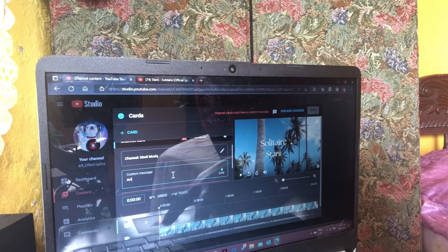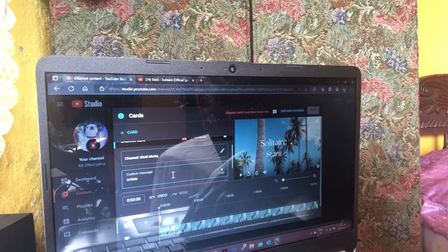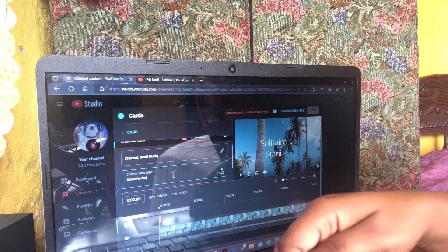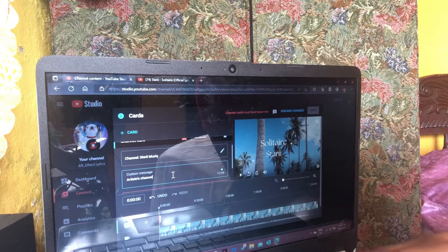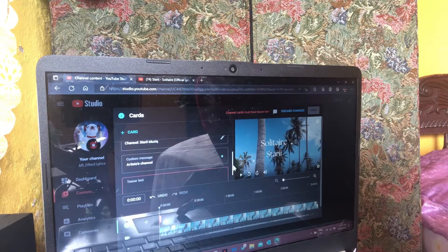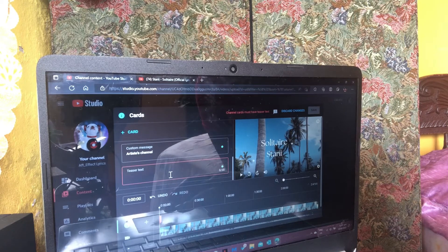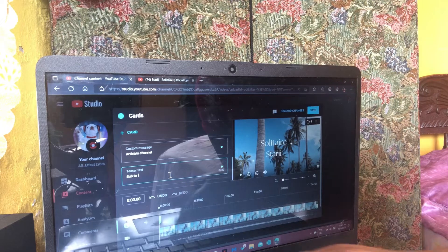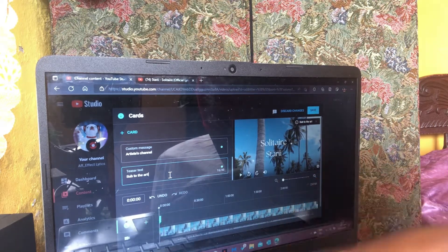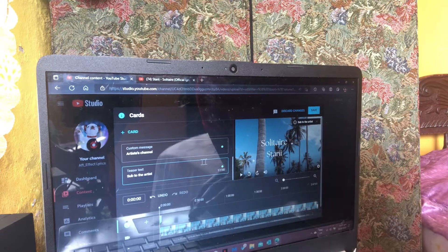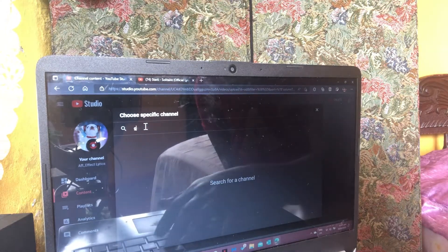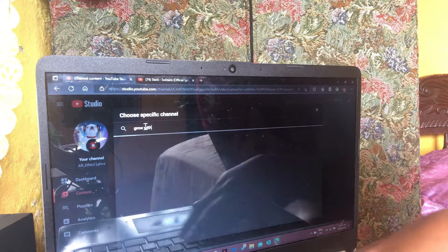I add the artist's channel for the song I'm doing, then I put in the custom message — something like 'Subscribe to the artist.' You can put anything you want there. Once I put that in, I place the card where I want it to be — you can move the cards anywhere in the video.